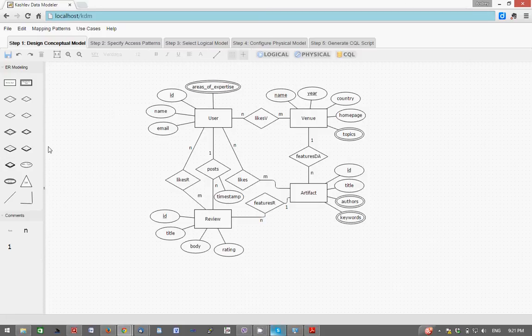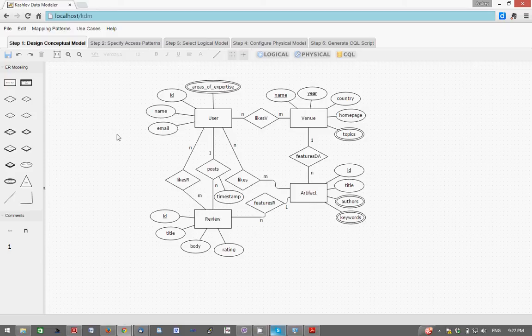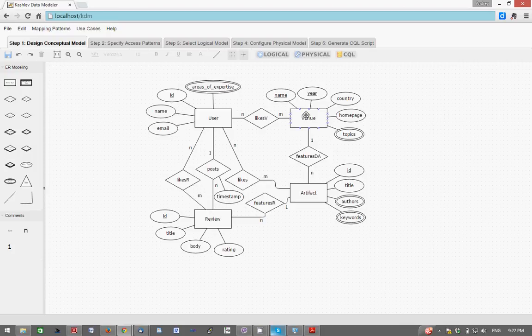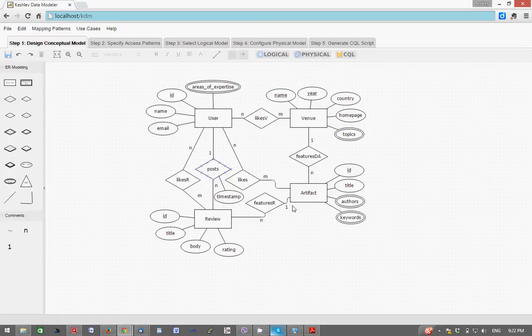Once that is finished we move on to the data access patterns. As a use case, I'm going to design a database to support a digital library portal that manages artifacts such as papers and posters that appear in different journals and conferences, different venues, and that can be liked by different users who can review the artifacts by posting reviews.